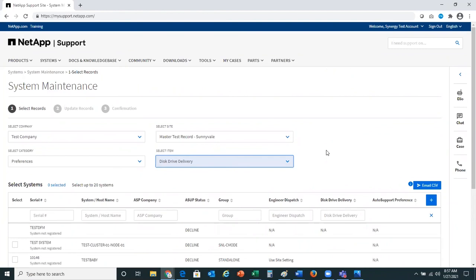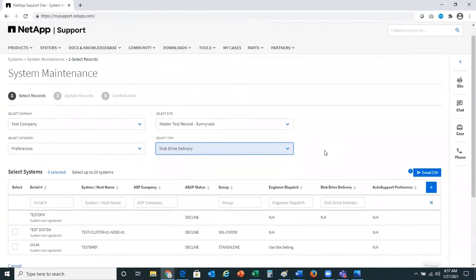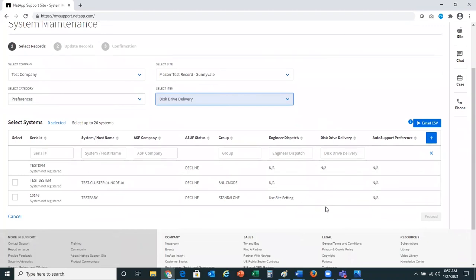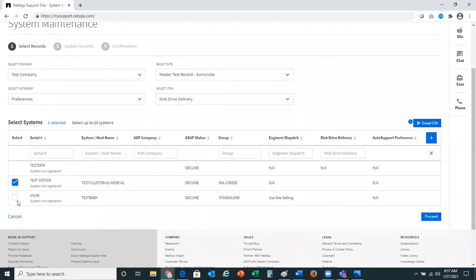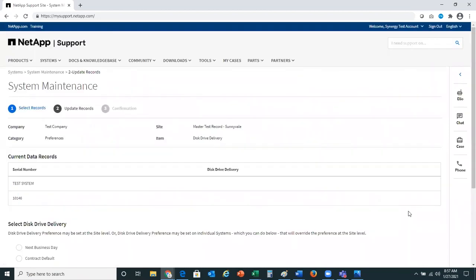Once you've selected your company, site, category, and items that you'd like to update, it will provide you with a table of data with the opportunity to update that information. In this demo, I'll go ahead and select these two serial number systems to make the changes to — specifically to change the disk drive delivery preferences for both of them. Once I've located the serial numbers, I'll go ahead and click proceed.